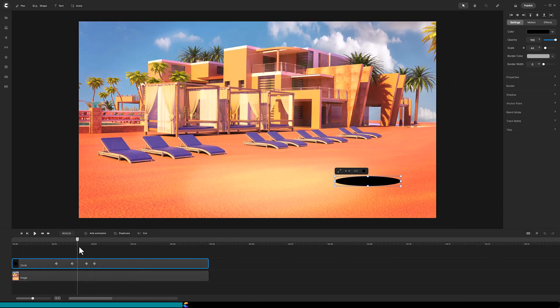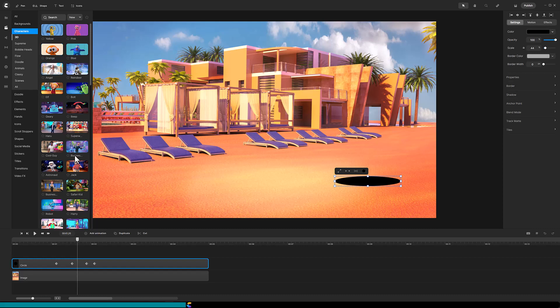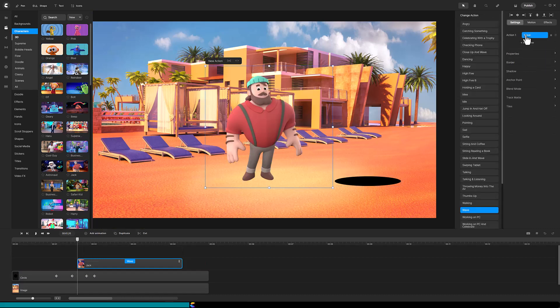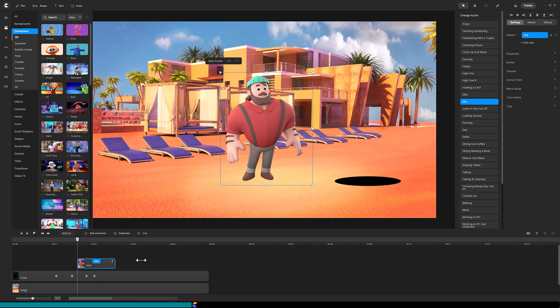Next, select the character you want to pop out of the hole and drag it onto the canvas. Change the action to idle and extend the duration of the action by dragging the end of the clip to the right.